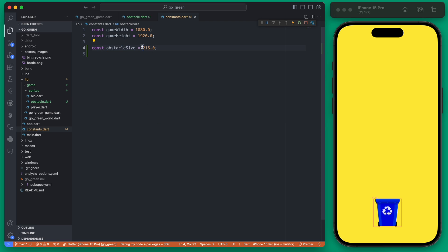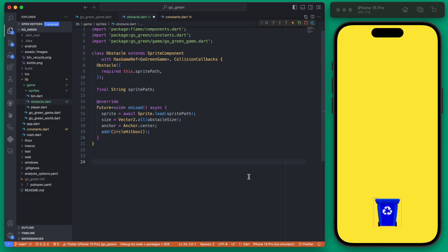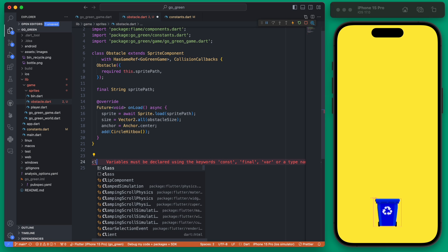One thing to note is we added an obstacle size here which is just a 216 size in our constants, but this is all basically the same. We're never actually going to directly add the obstacle to the world. Instead we're going to create a subclass of the obstacle for each of our actual obstacle types and then add those to the world.